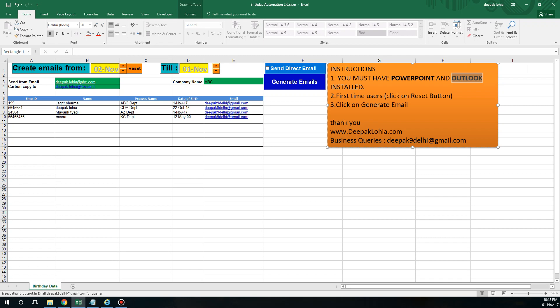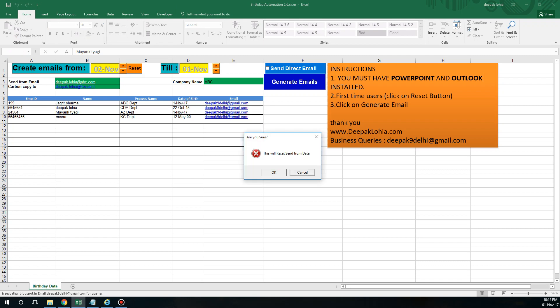Reset is to let the automation know that we want to send emails from today. When you are downloading this automation, you could be downloading it after 10 months, so obviously you would not like to check 10 months of emails. If I click on reset, it will give the current date.